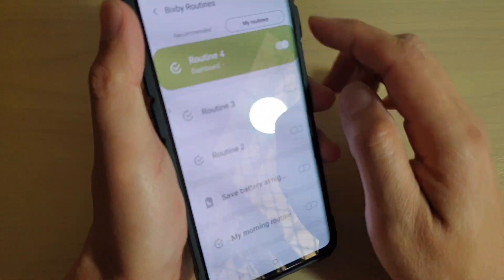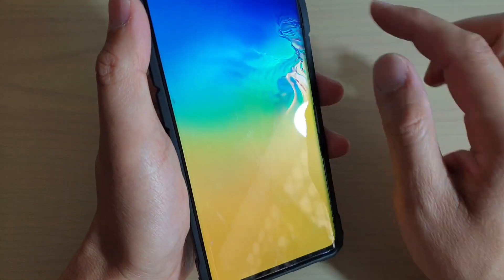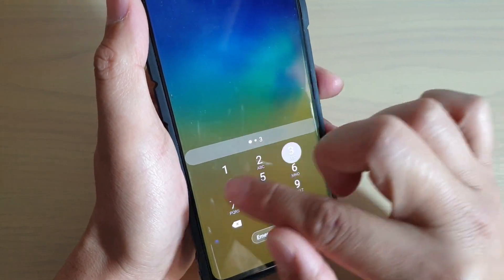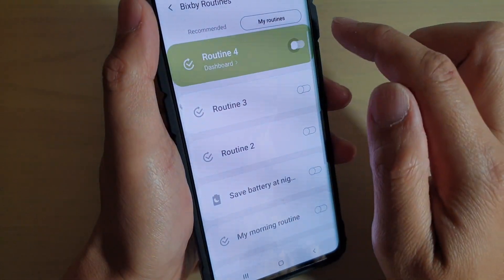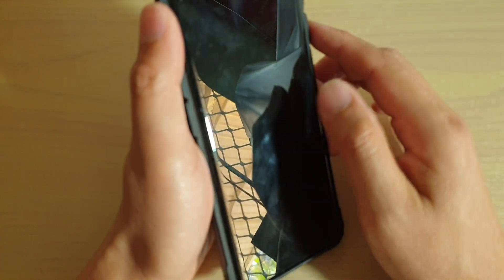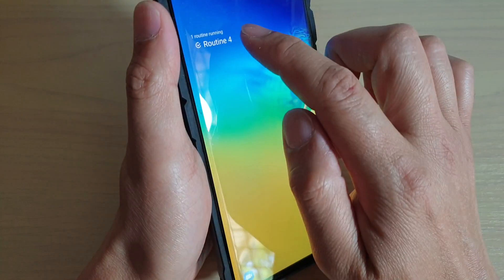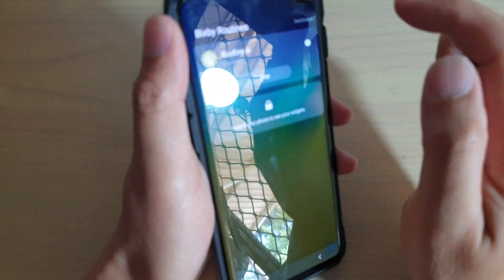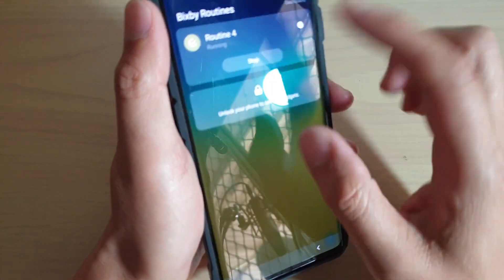I'm going to press the power button and then press it again. I'll just turn it off and then turn it on to activate the routine. And now it is running. You can see the routine is now on the lock screen.